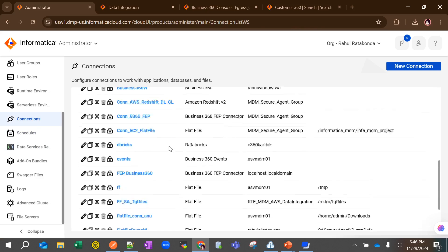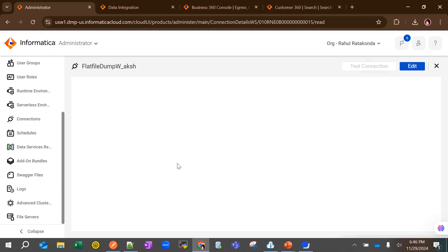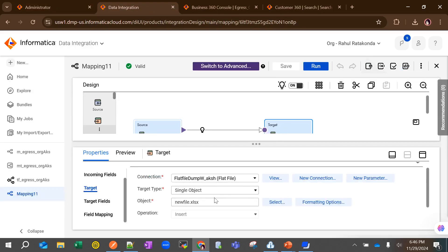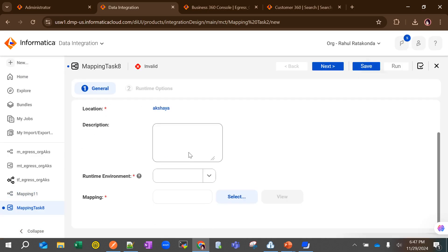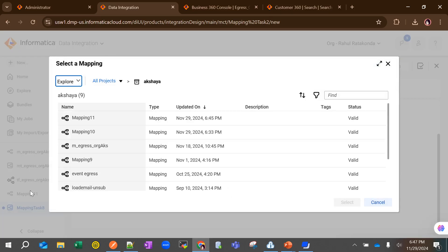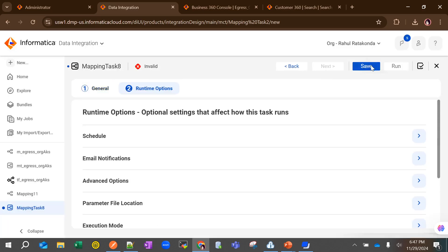For the flat file connection, you will be prompted to give the location of your flat file — I've chosen my local directory C:\dump\data. The new file will be created as C:\dump\data\new_file.xls. After the mapping is done, create your mapping task: choose a runtime environment, then select the mapping — mapping 11 in this case — click Select, then Next, and Save.